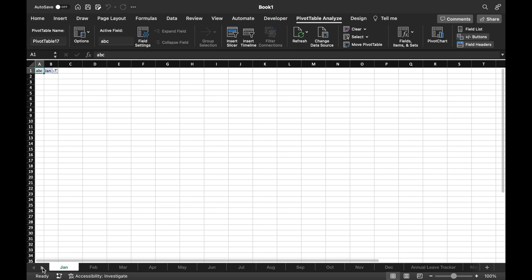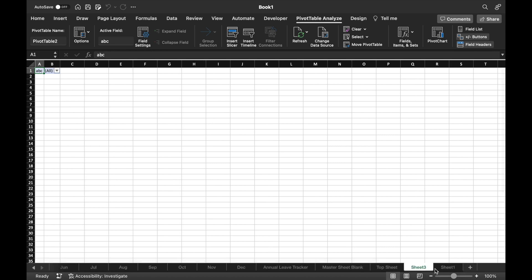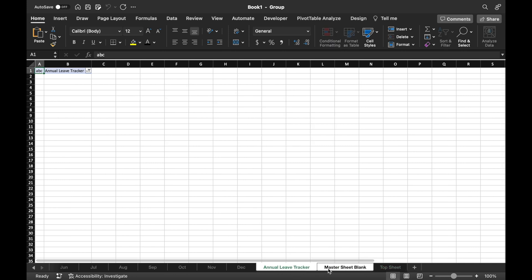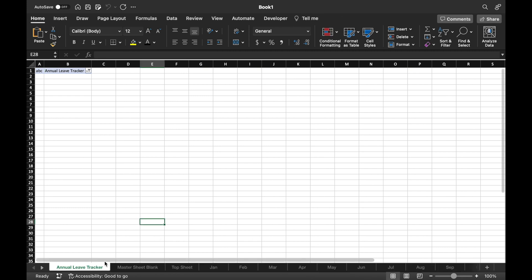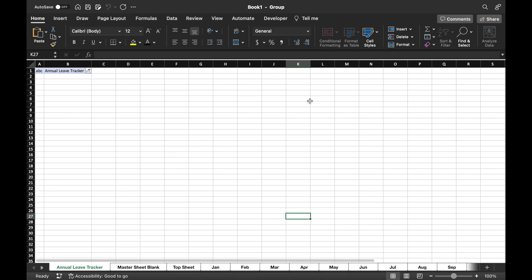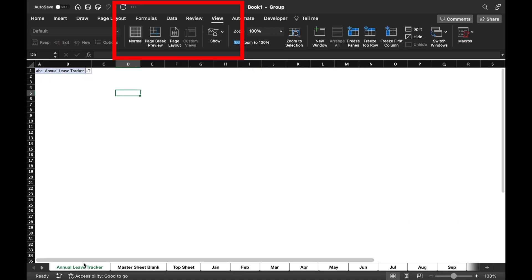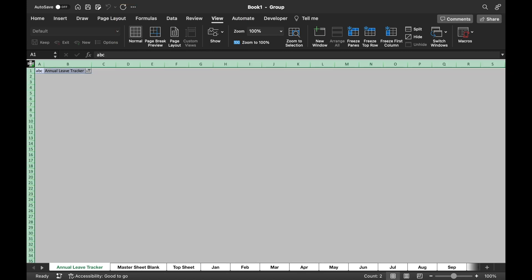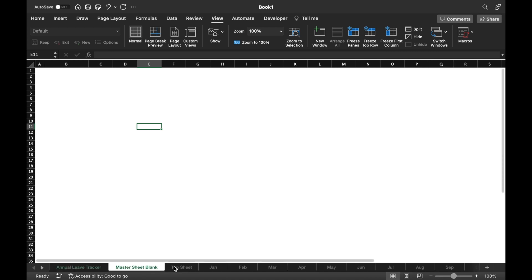We will close this and come to the extreme right-hand side. There are two extra sheets, so we will select and delete them. We will select these three — Annual Leave Tracker, Master Blank Sheet, and Top Sheet — and take them to the beginning. So all our tabs are renamed. We will press Shift and select all the tabs, go to View and remove the gridlines. Keeping all tabs selected, we will remove the pivot table link by clicking and deleting it. So gridlines got removed from all tabs, as well as the pivot table link.